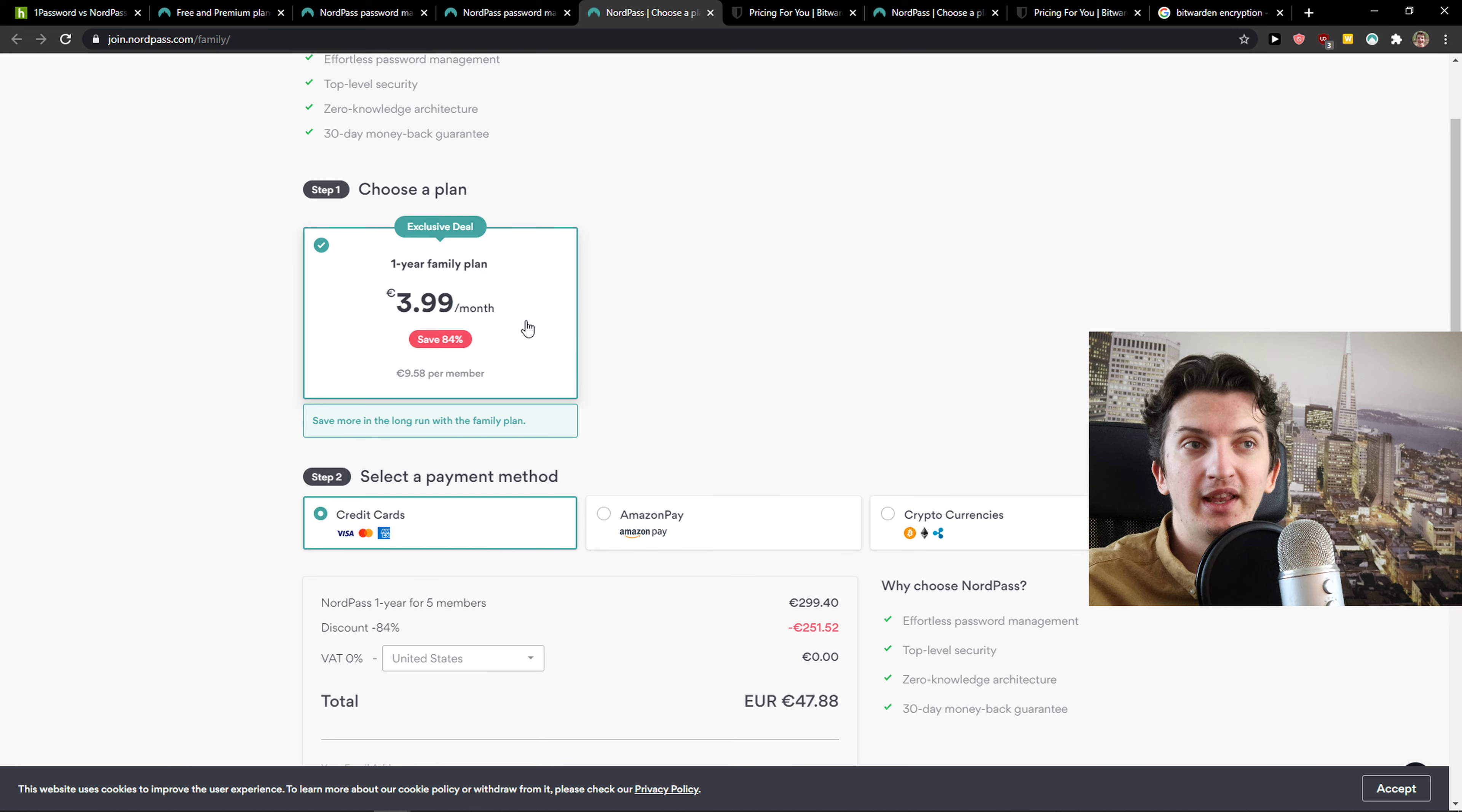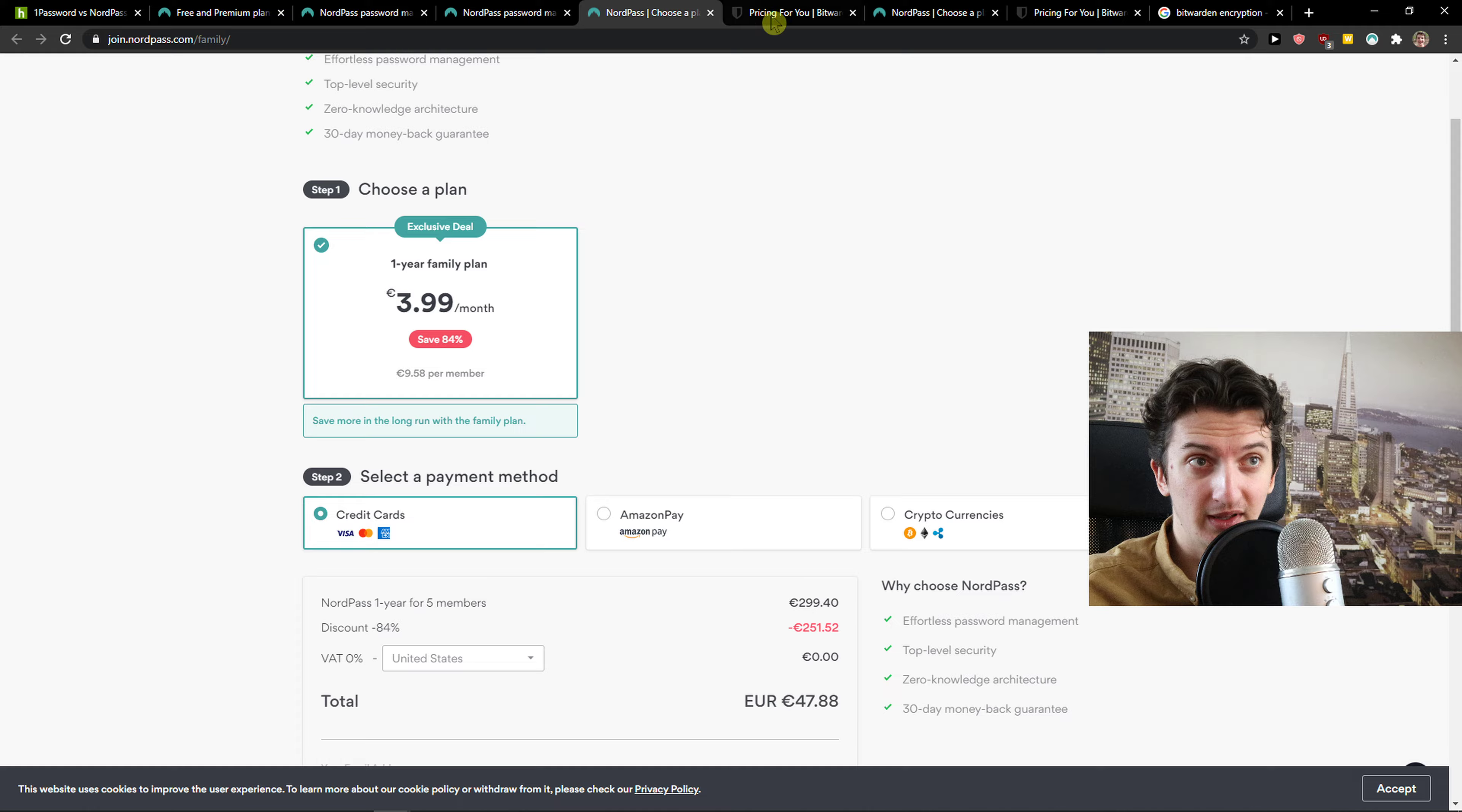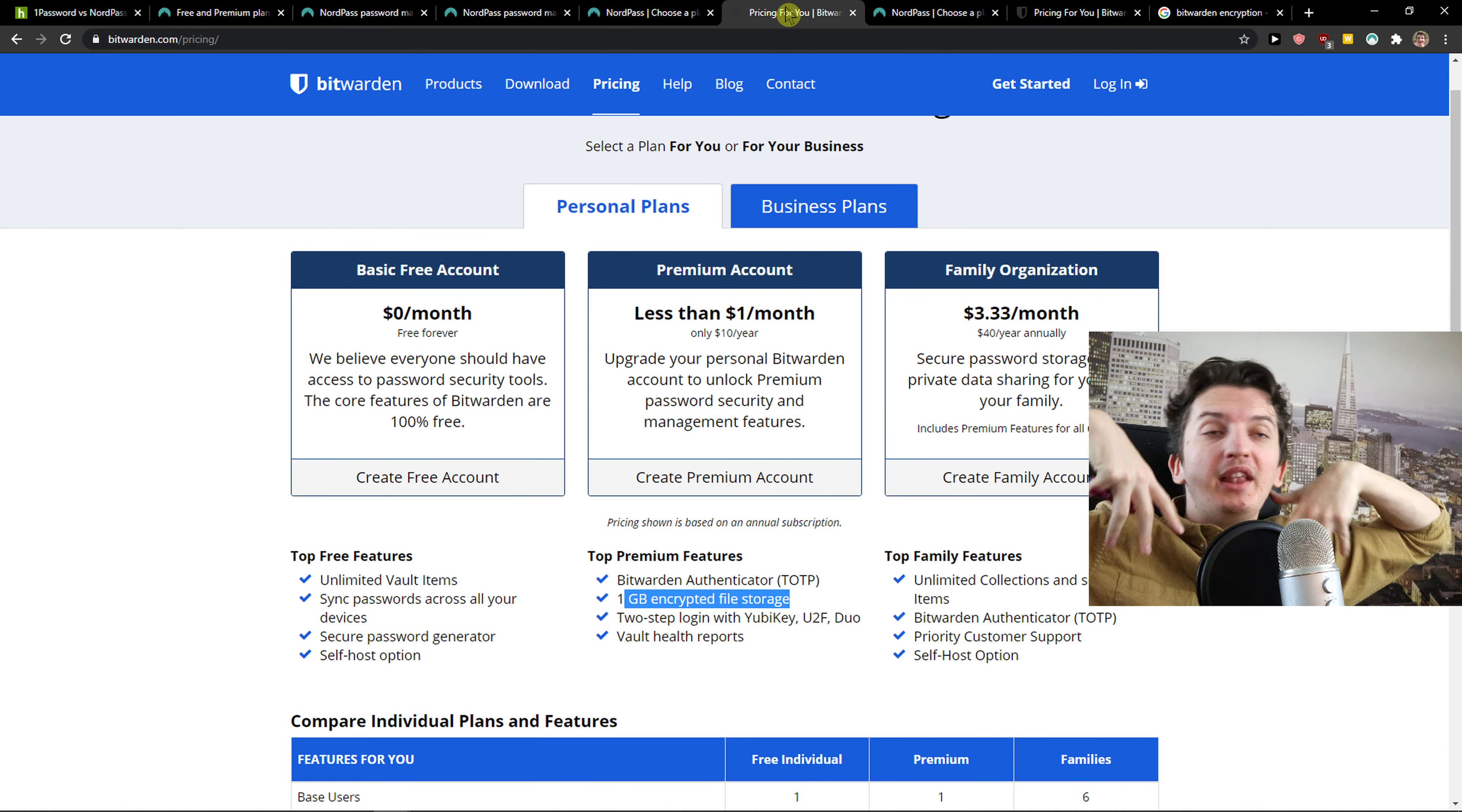And you can see it right here. That's four euro a month per member and you need to pay it per year. And here it's forty bucks again. It's better. So based on just pricing, I recommend going to Bitwarden.